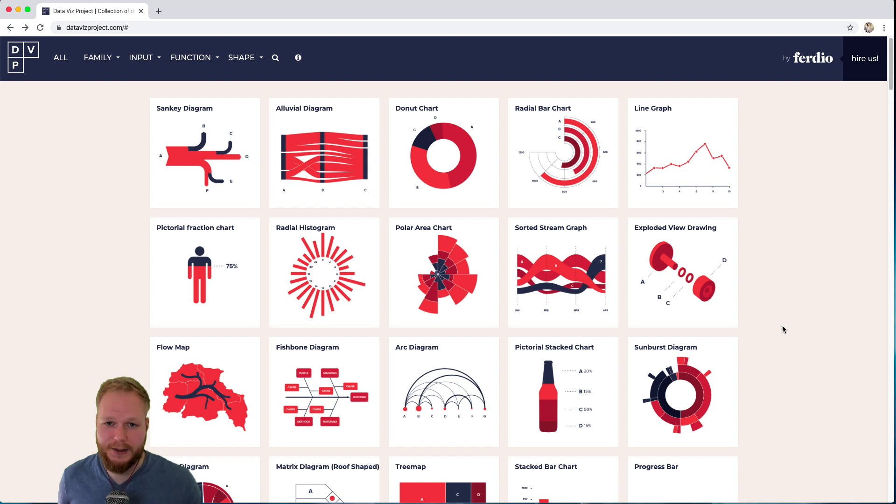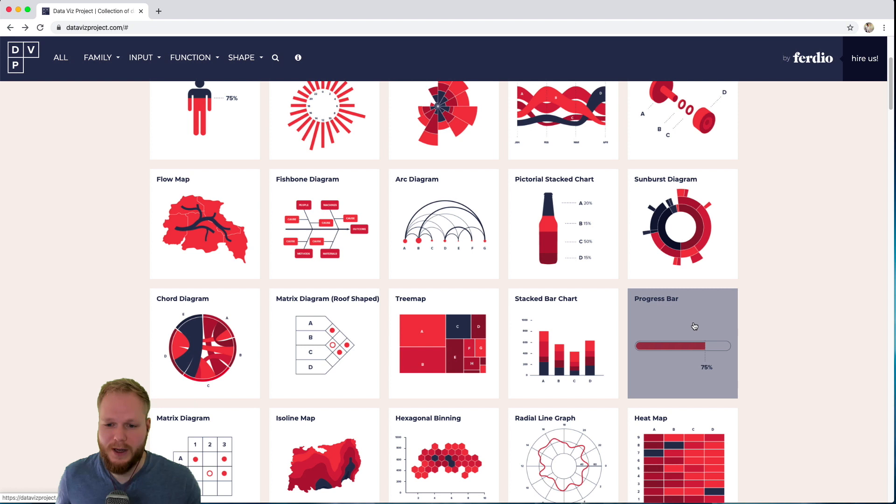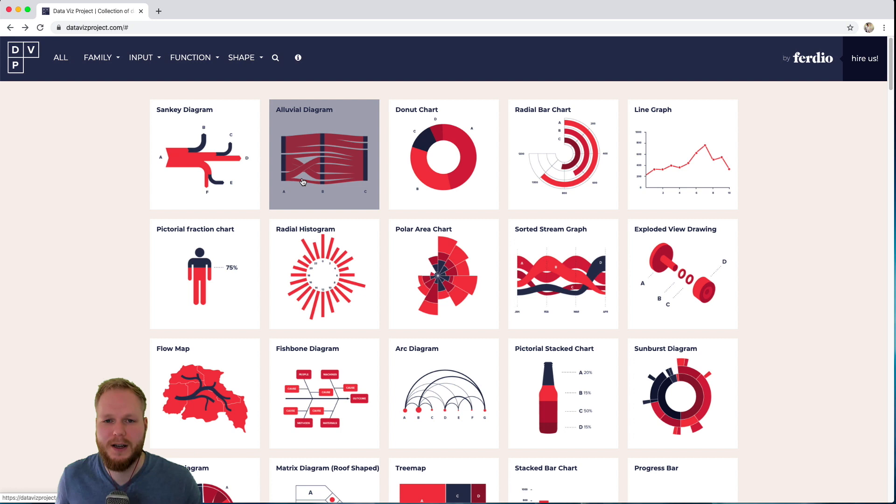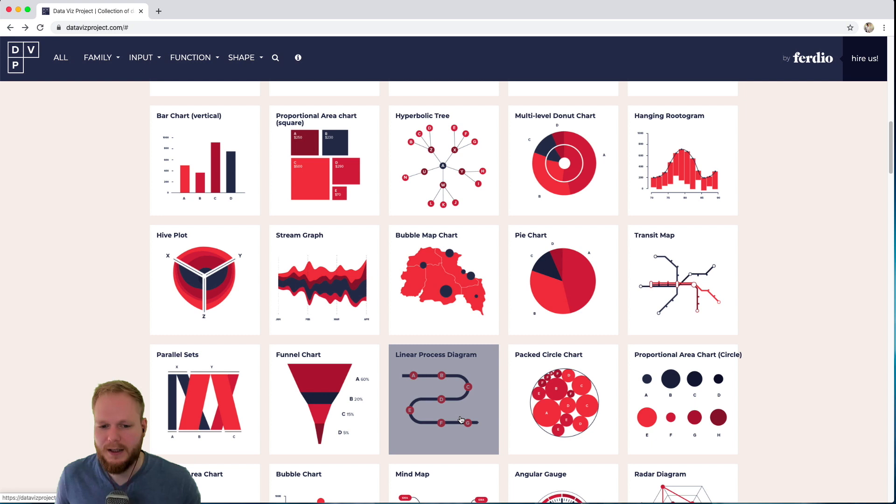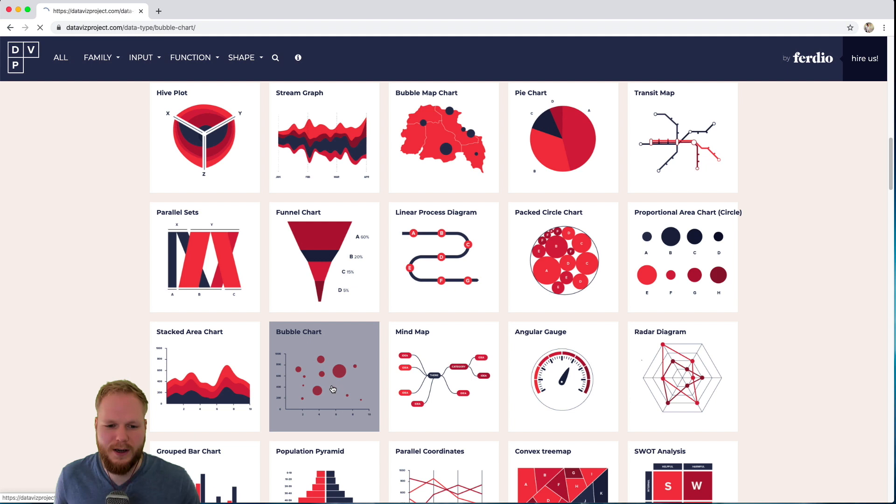We have so many different bits. We have progress bars, simple ones, alluvial diagrams, Sankey diagrams—the ones which are quite hard to actually work on from my experience—and something easier like donut charts, radar diagrams, line graphs, even stream graphs, transit maps, funnel charts or linear process diagrams, heat maps and so forth. Bubble charts, the ones which I'm a big fan of, and many, many more.